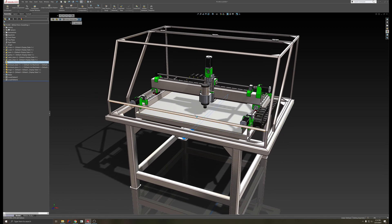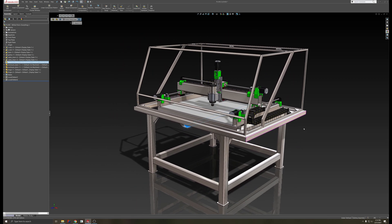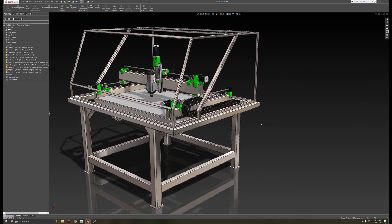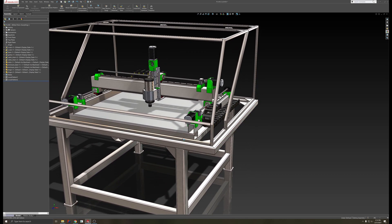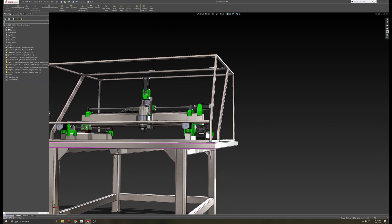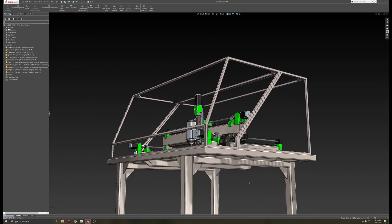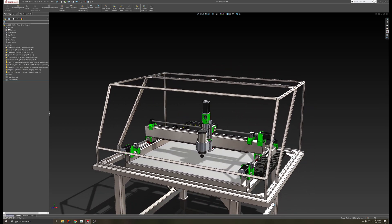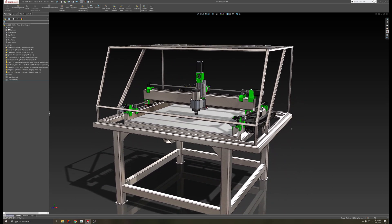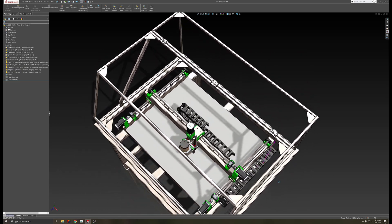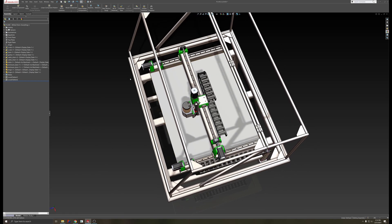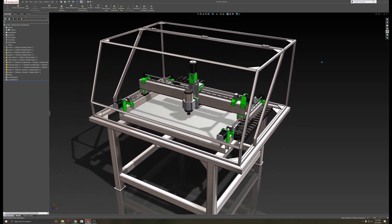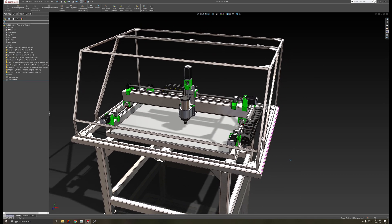The CNC machine itself will be all bolted together. And I have the table recessed a bit, so the CNC machine kind of sits on these lower ones in here. I might change that, I don't know.